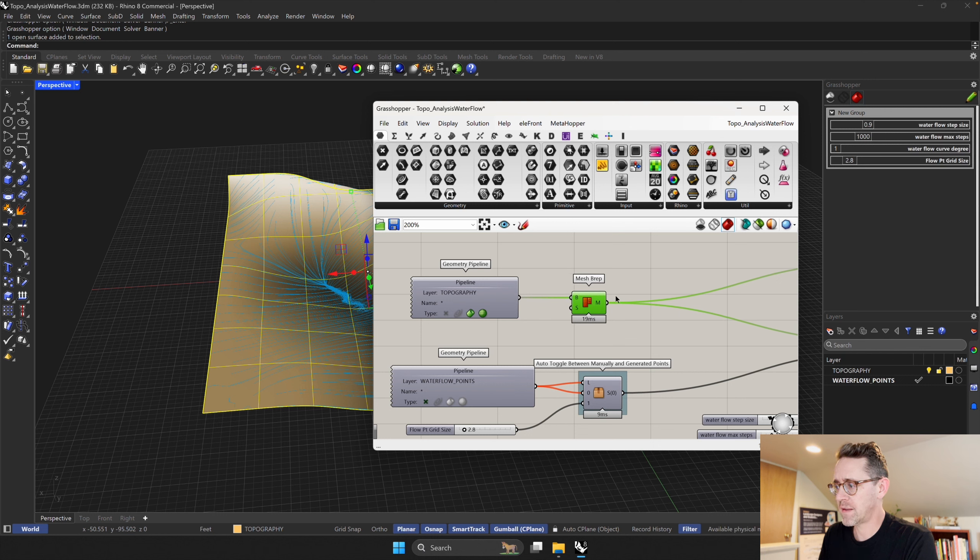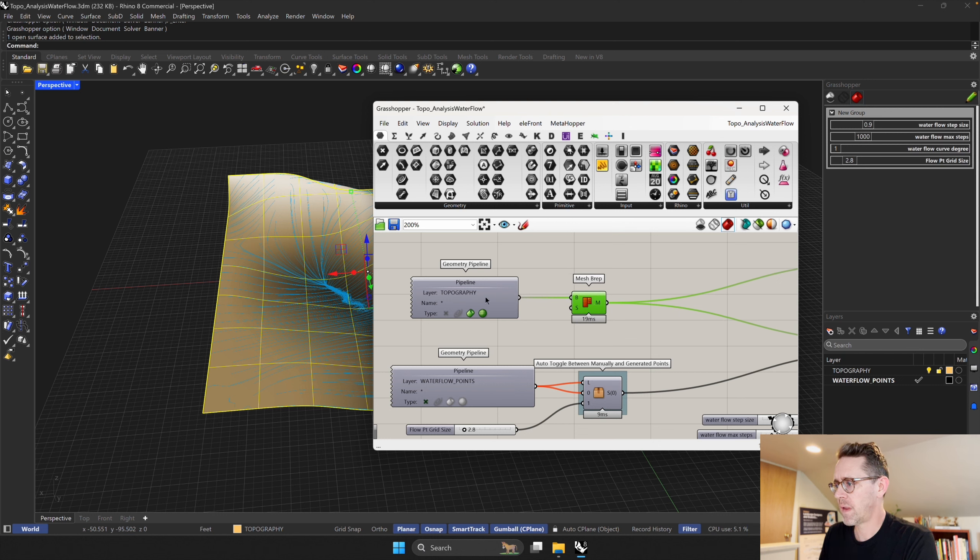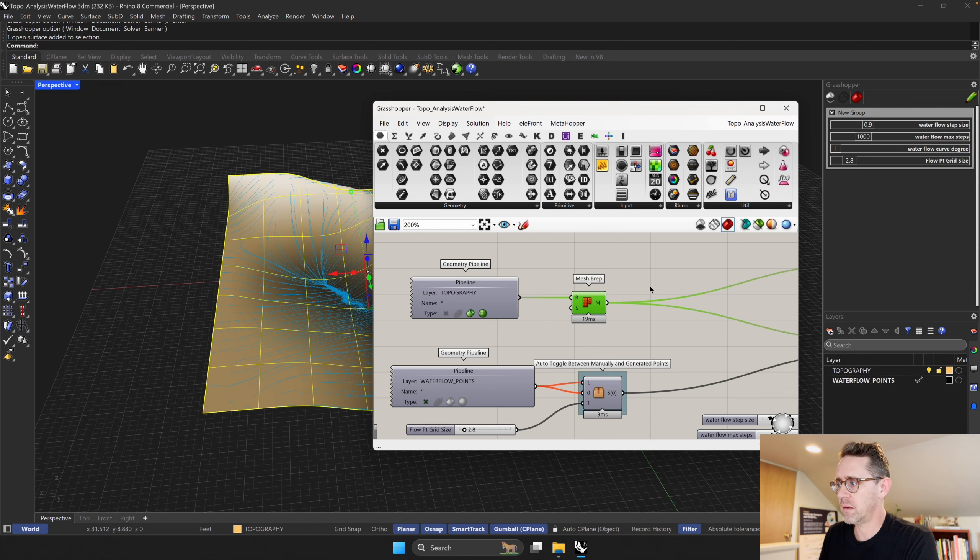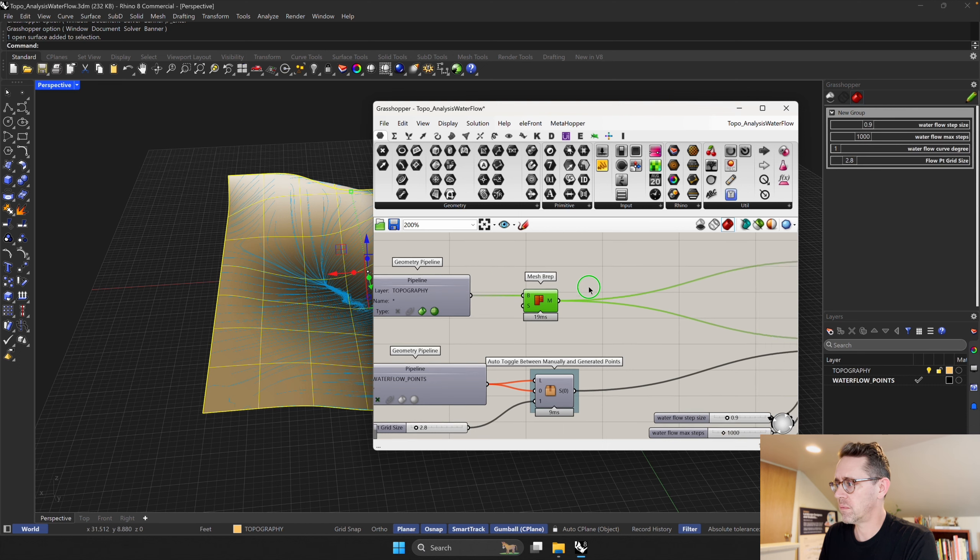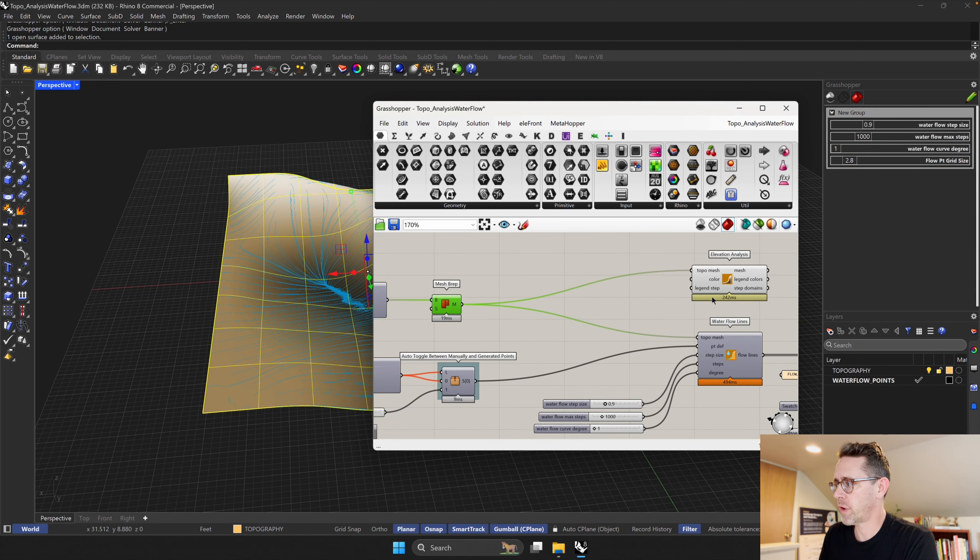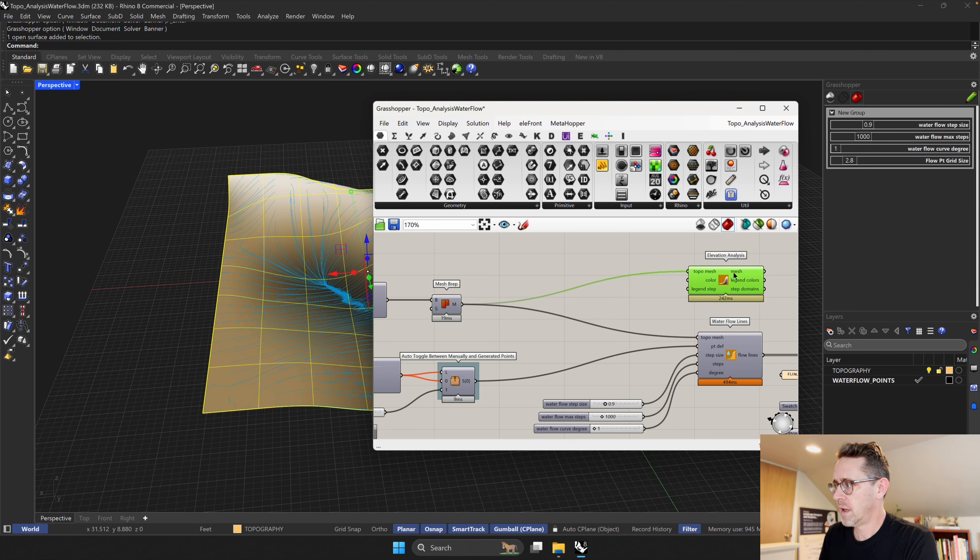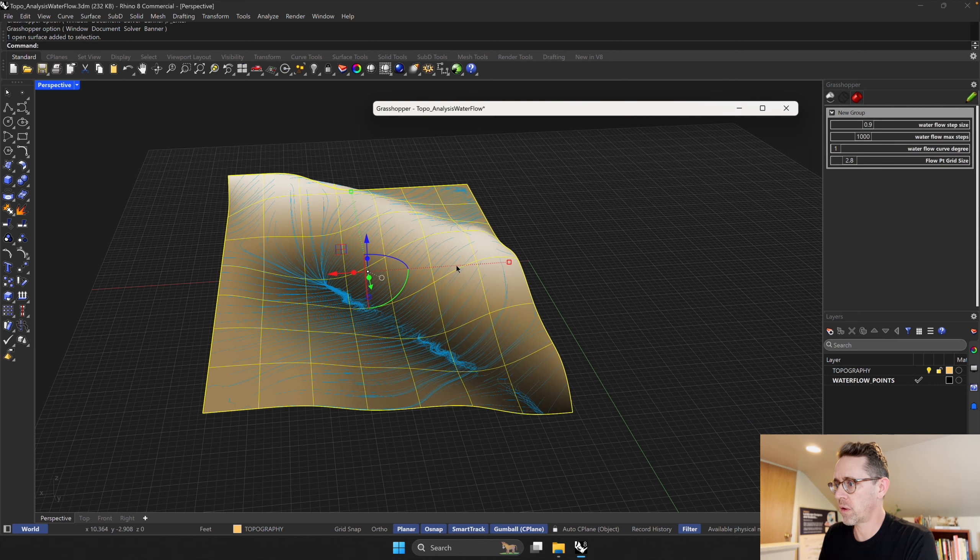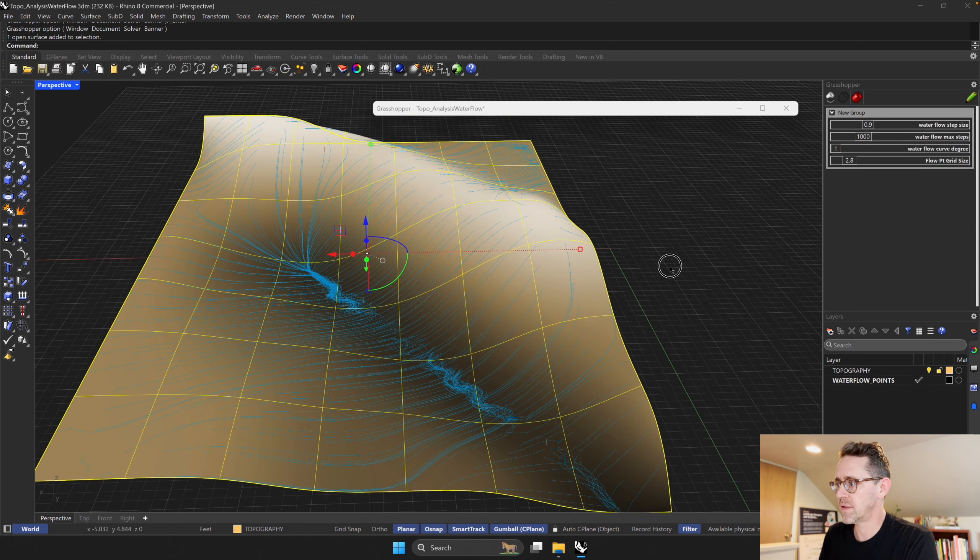But anything on this topography layer should come in and flow through the workflow and get visualized as elevation, but also have water flow across it as you can see here.